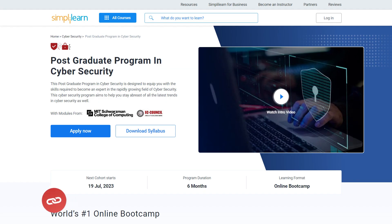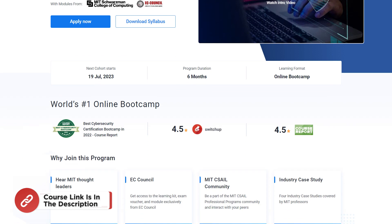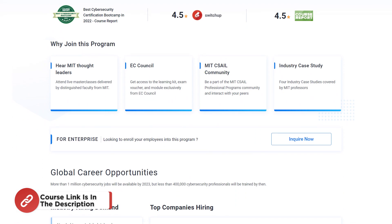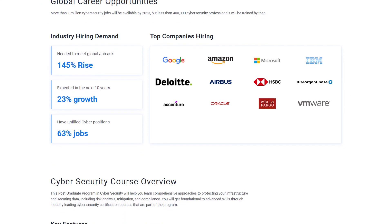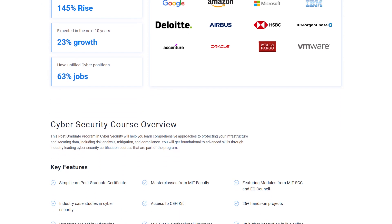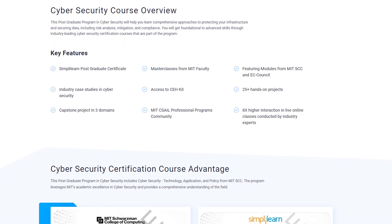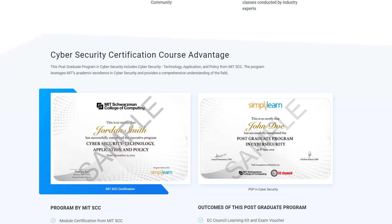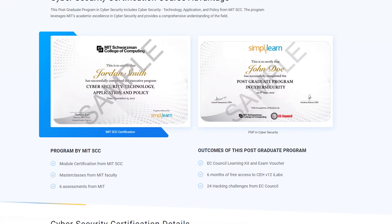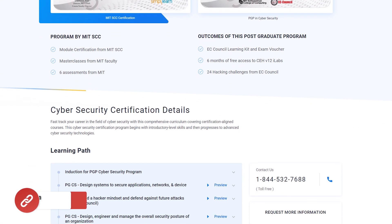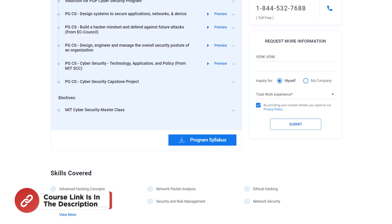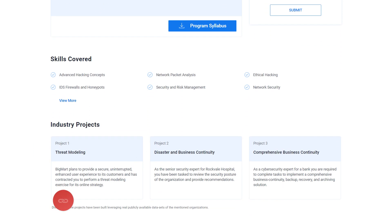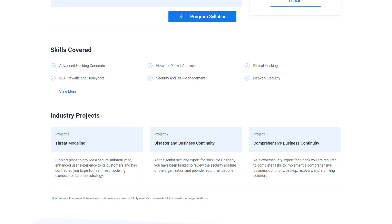If you are someone interested in building a career in cybersecurity, try Simplilearn's Postgraduate Program in Cybersecurity with modules from MIT Schwarzman College of Engineering. The link is in the description box, which will navigate to the course page where you can find a complete overview of the program being offered.